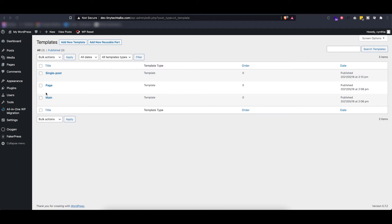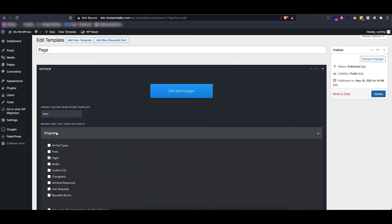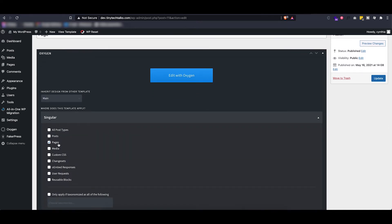The next template is a page template, and as you can see this one will inherit the design from our main template and this one is applied to a single page. Let's see what is inside of this one.